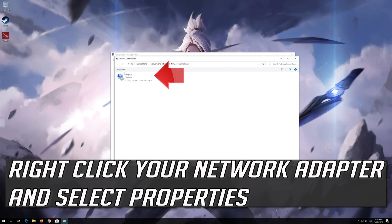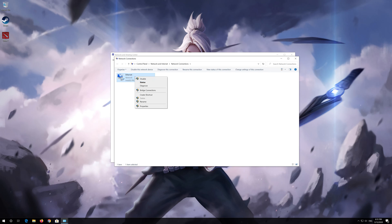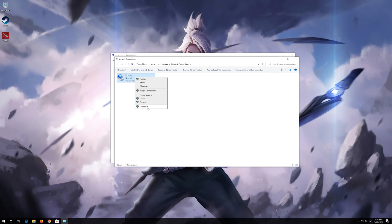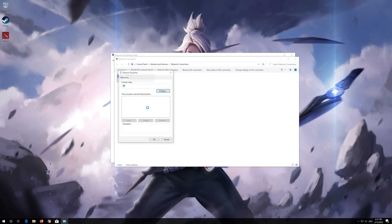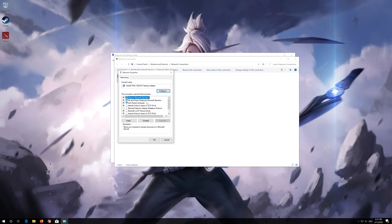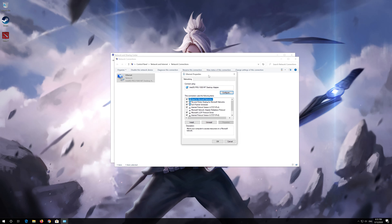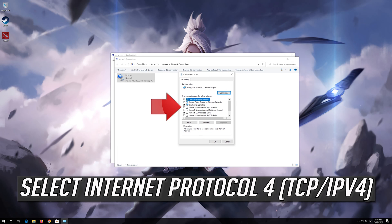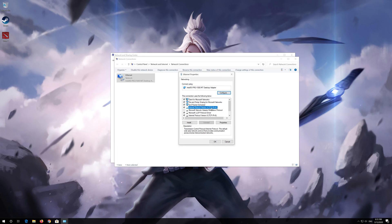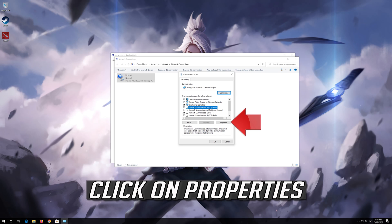Right click your network adapter and select properties. Select internet protocol 4. Click on properties.